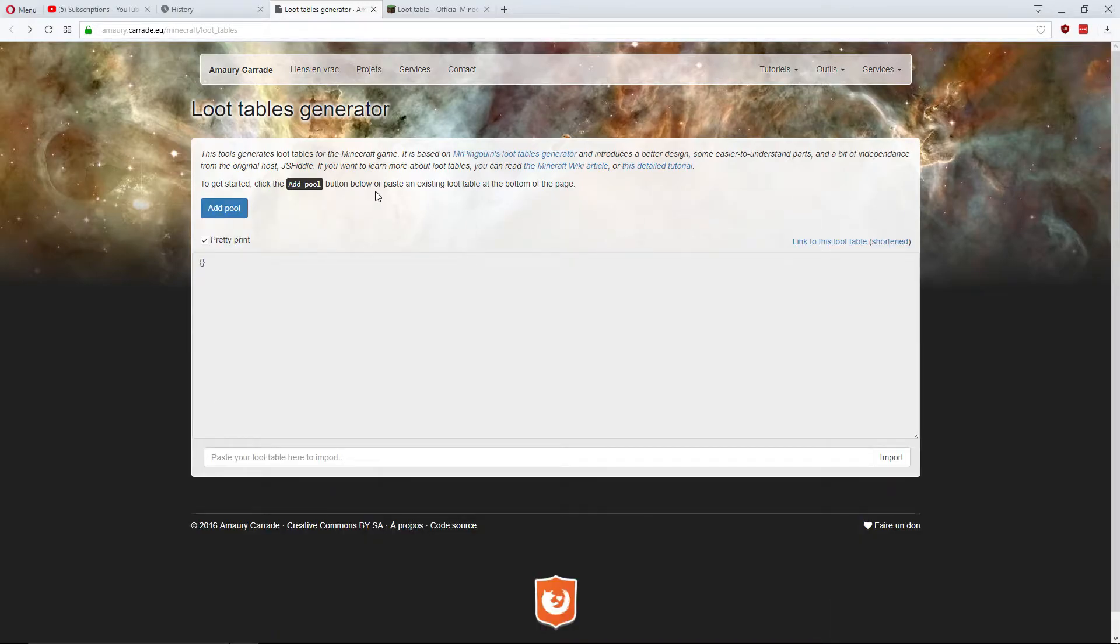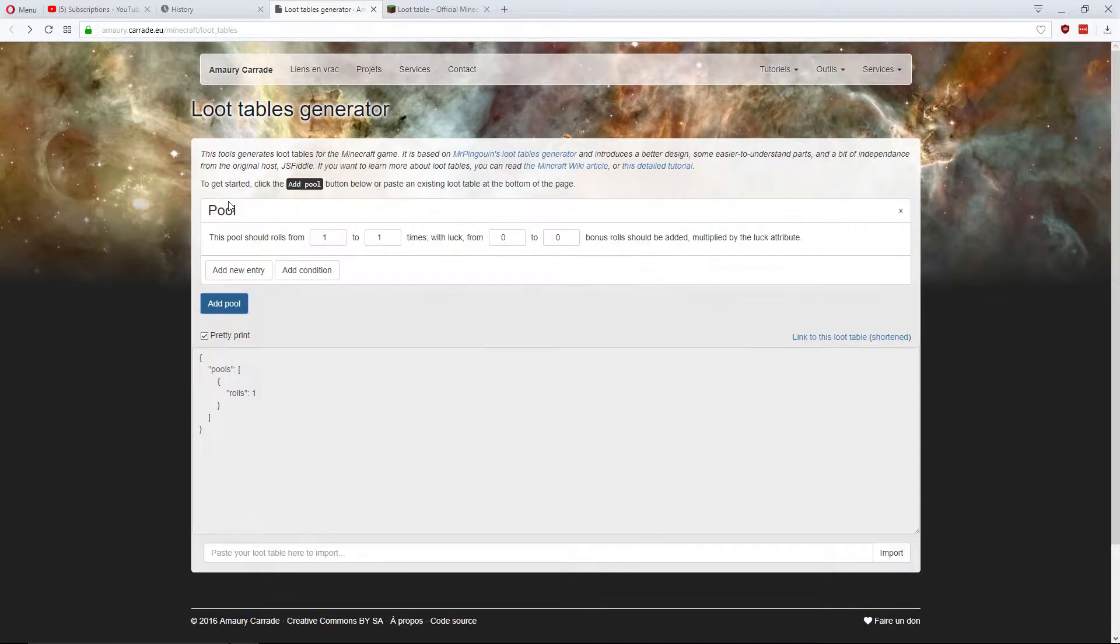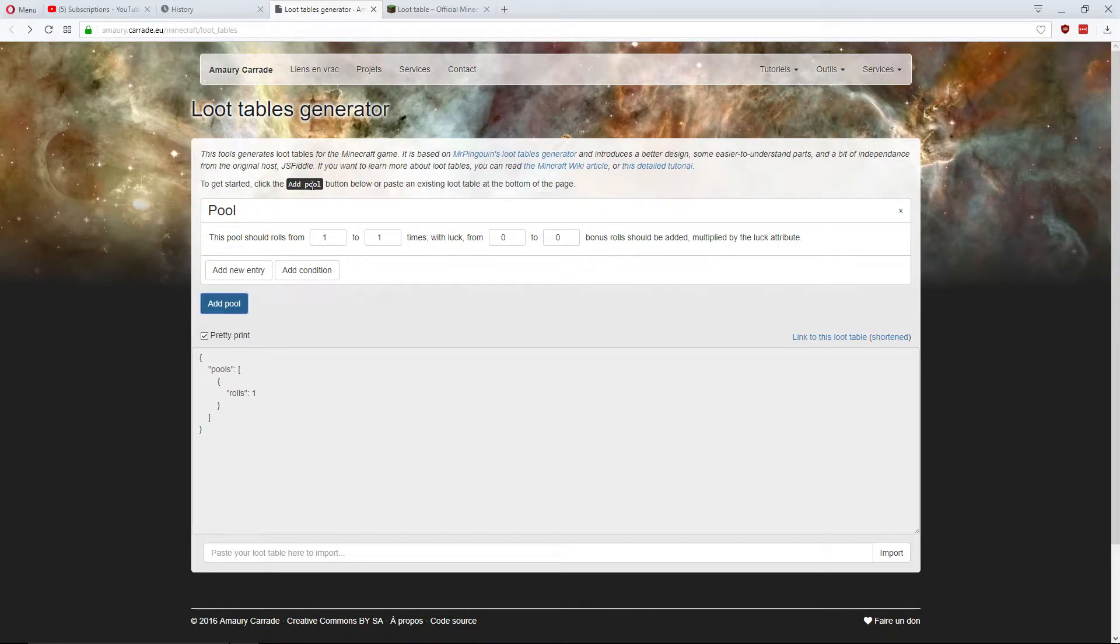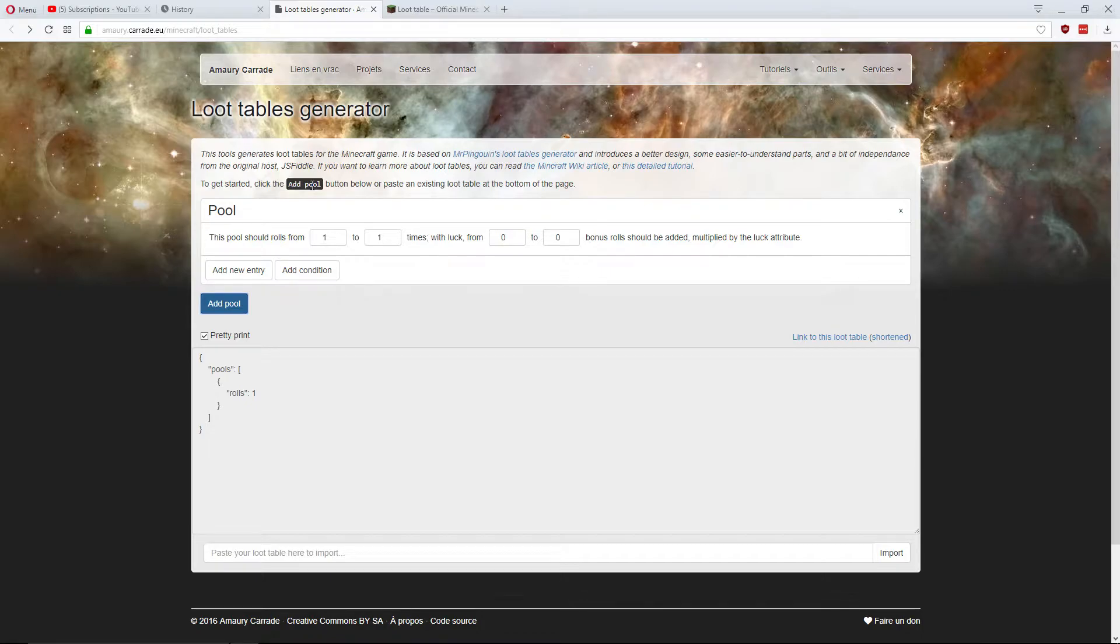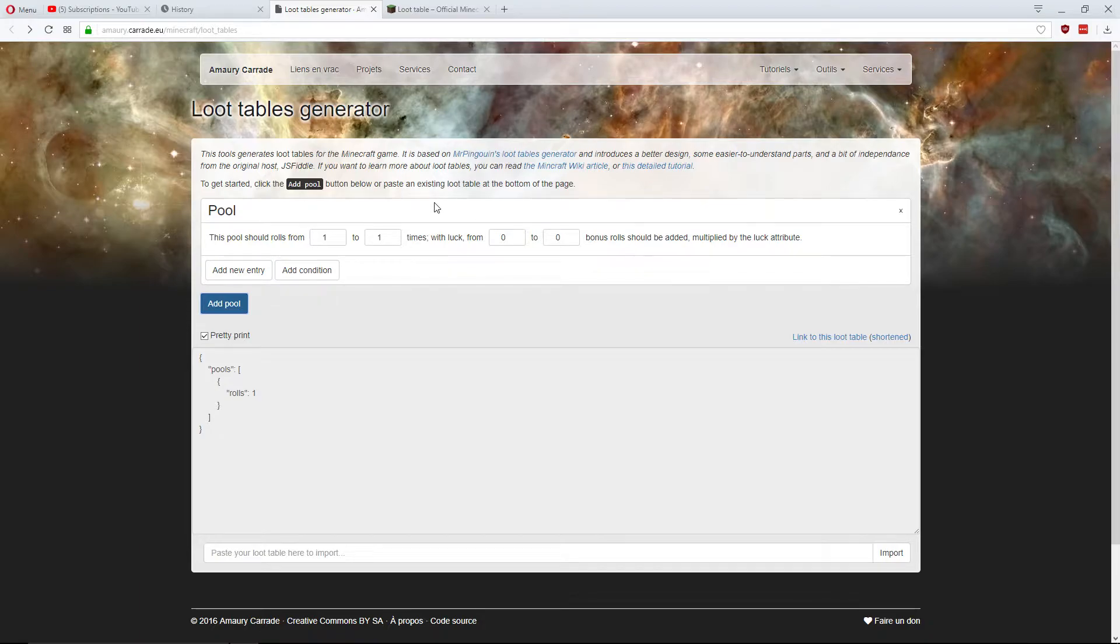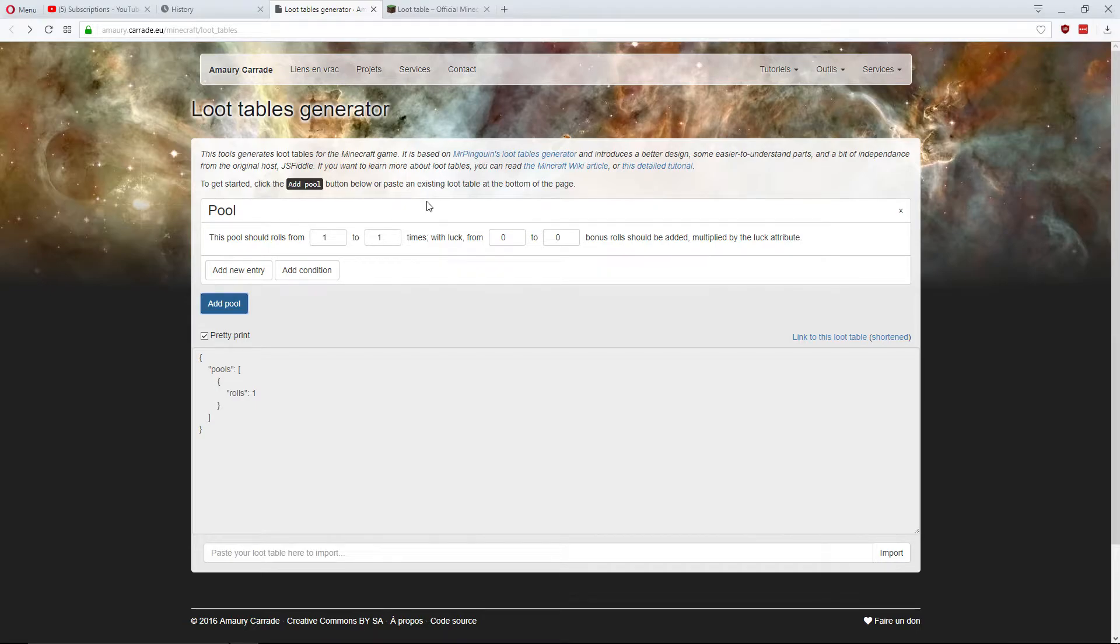So when you get to the website, you want to click add pool. This is just one set of things that can be randomly dropped based off of weight. So if you just want one item to always drop, just put this one item in one pool. That's what I'm going to be doing here. I'm going to be making it so that leather will always drop. But I will also do it to make it a random amount. Then there's also other items that can be randomly got based off of weight, which we'll be going through today.